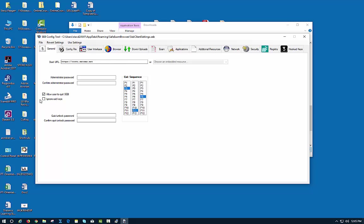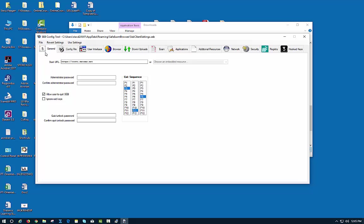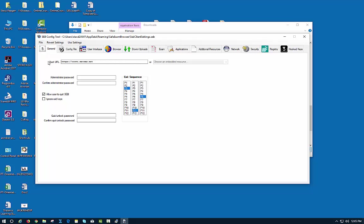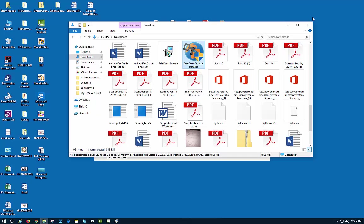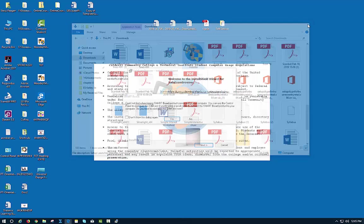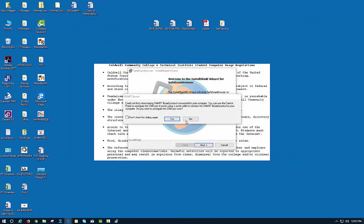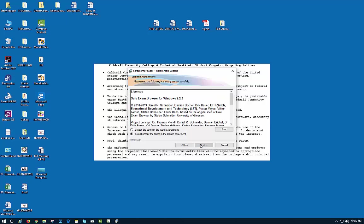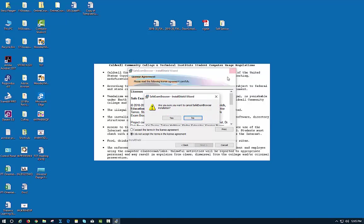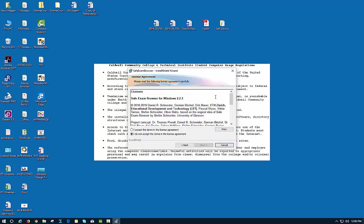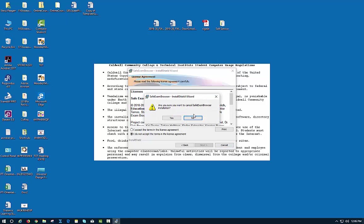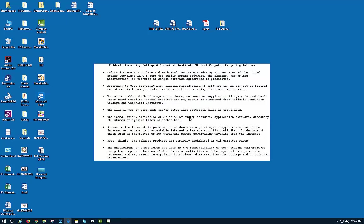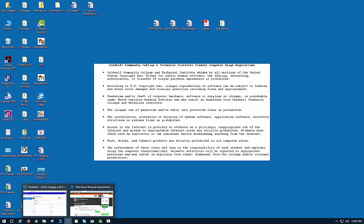You want to uncheck the box that says ignore the exit keys, and then you want to save the settings and exit. Now this is everything that you need in order to run that, so I'm going to go back to Moodle.